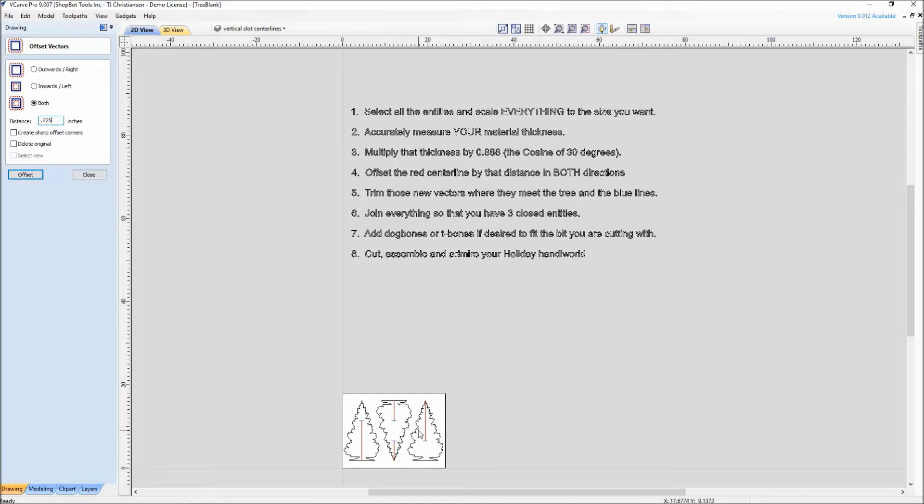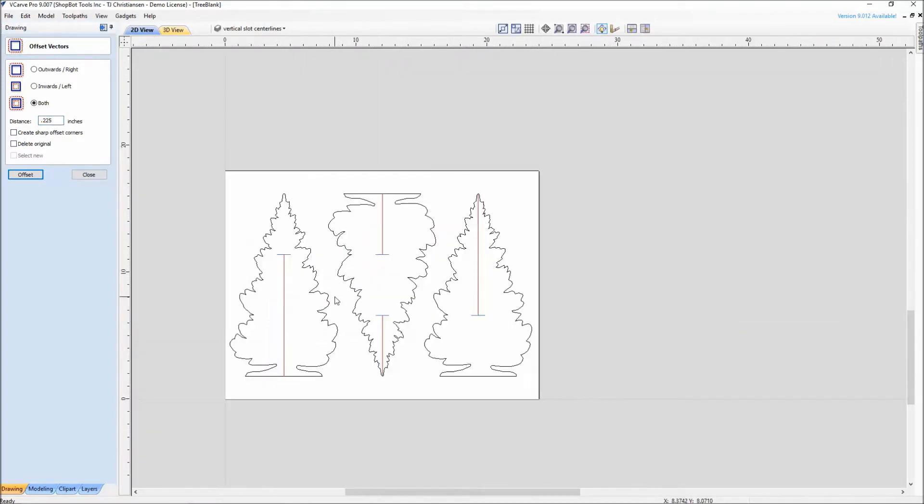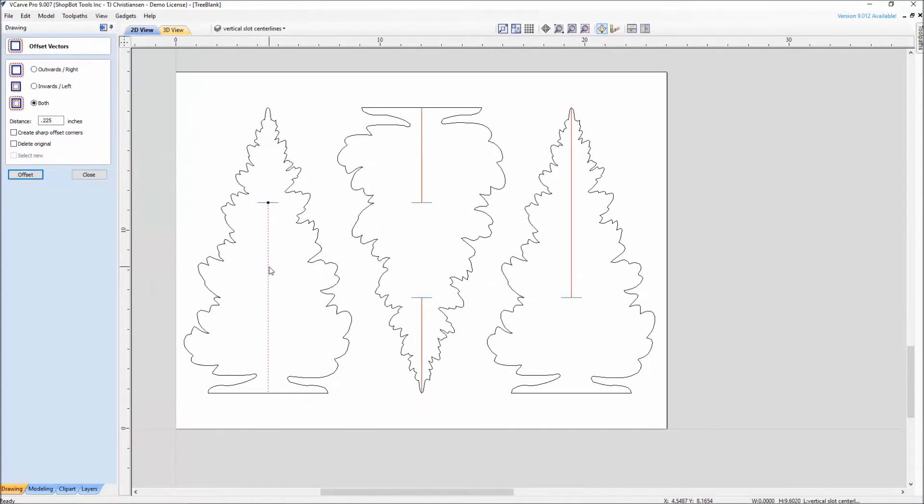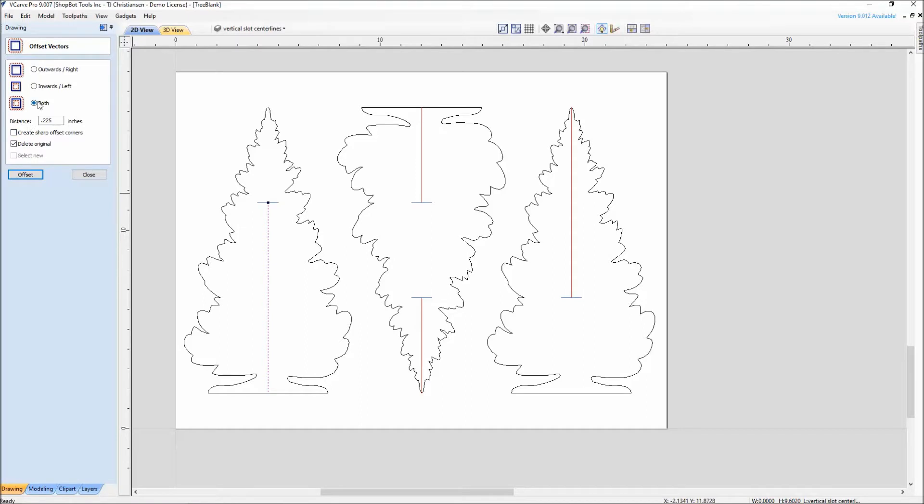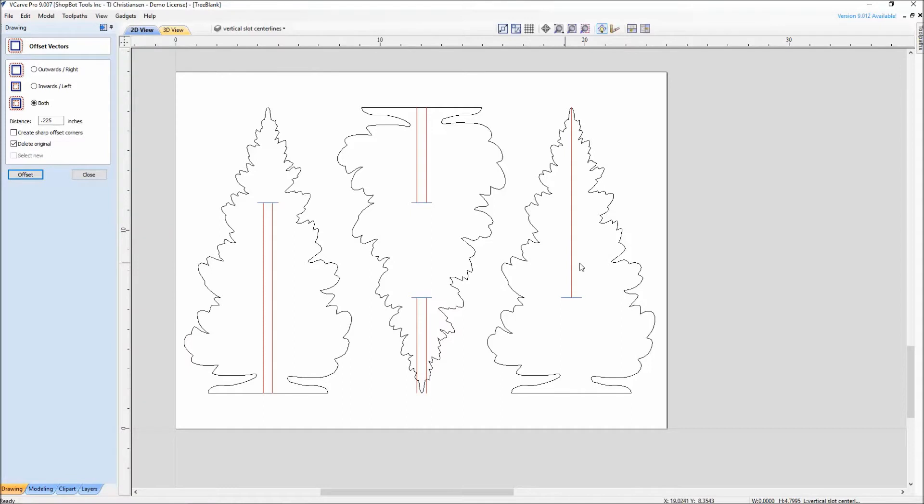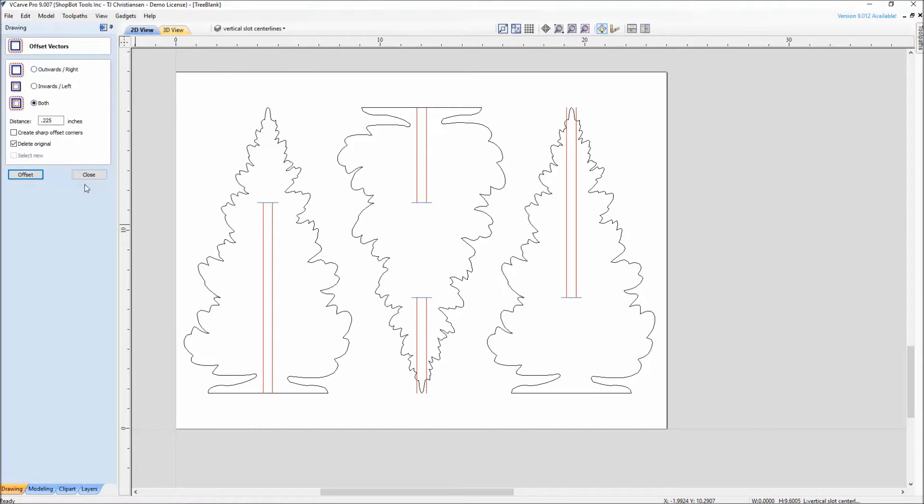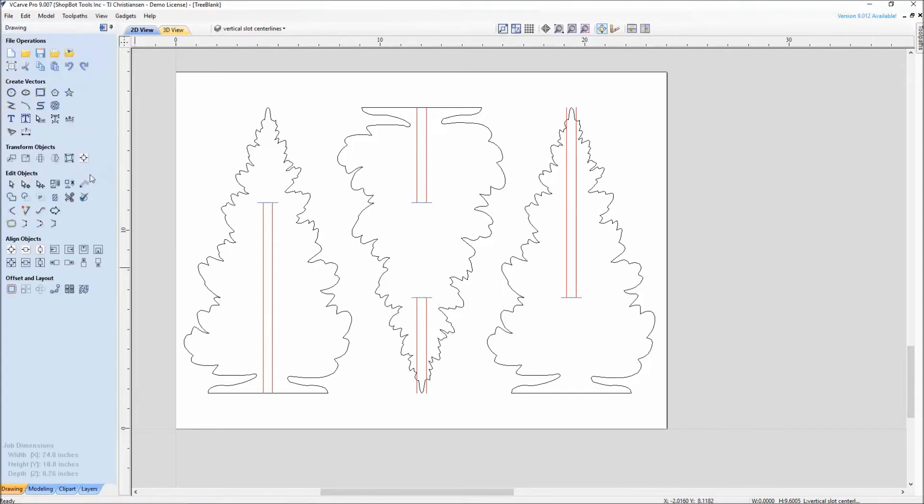Remember the 0.225, come down here to the offset. We want to go offset in both directions, and we want to offset that by 0.225. It says the red line in both directions. Just to save me a step from having to delete my center line later, I'm going to click on delete original. So it will delete that red line as it offsets both directions 0.225. A lot of people look at this right now and go, wow, that slot is really pretty large because we're going in both directions. But remember, we're not just sliding together two pieces of wood, we're sliding together three. So that's why we have that larger slot.